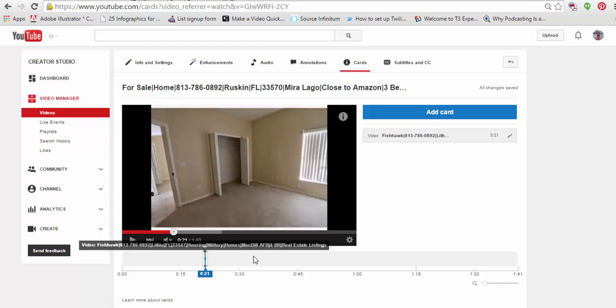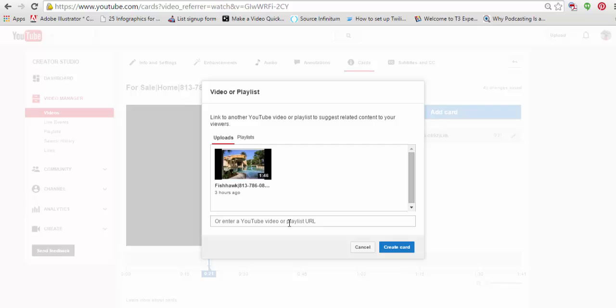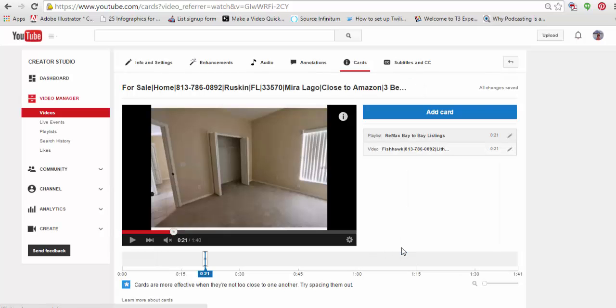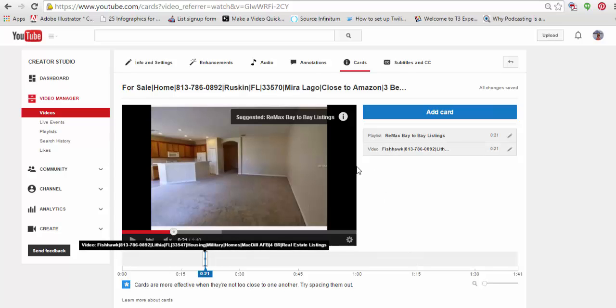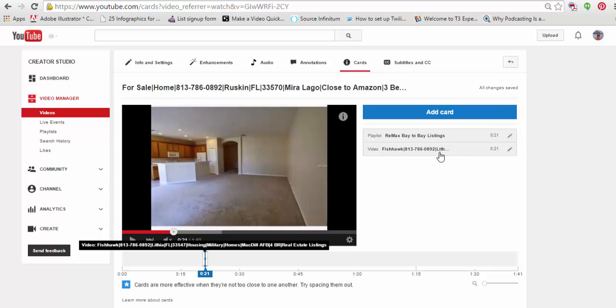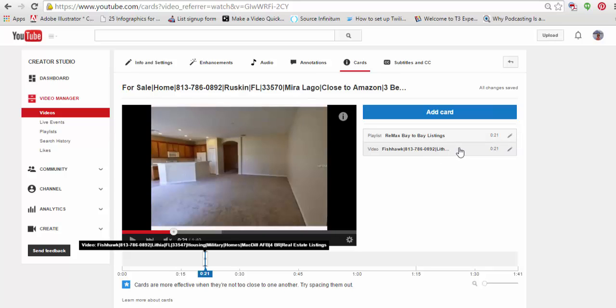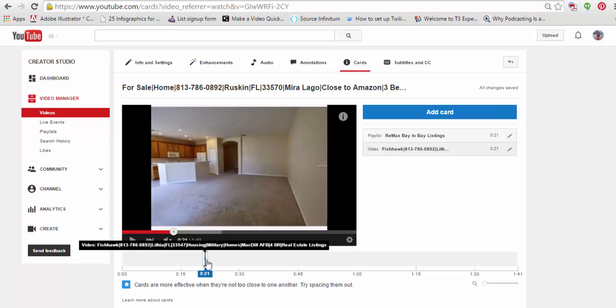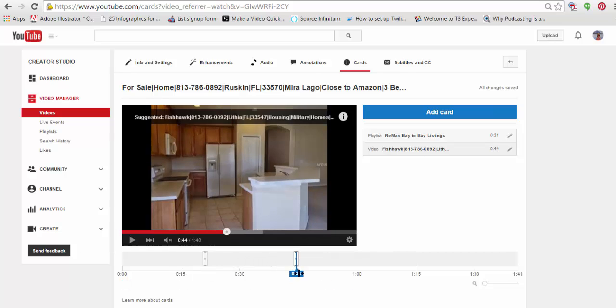And I'm going to go back here. I'm going to add another card. And, again, video or playlist. This time, I'm going to do it directly from URL. Create card. And there we go. So, actually, let's move this one over to 45 seconds. All right. There we go.